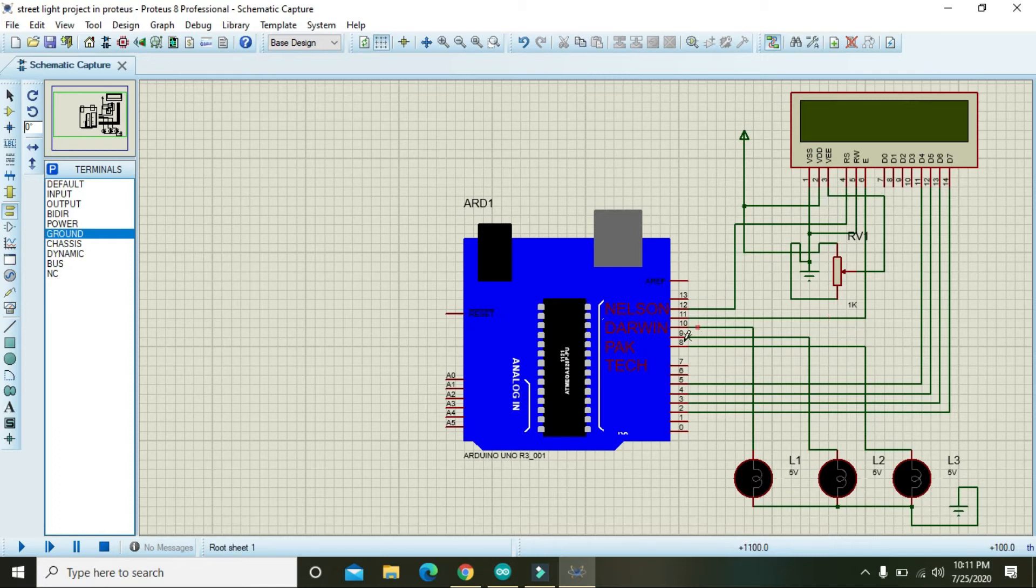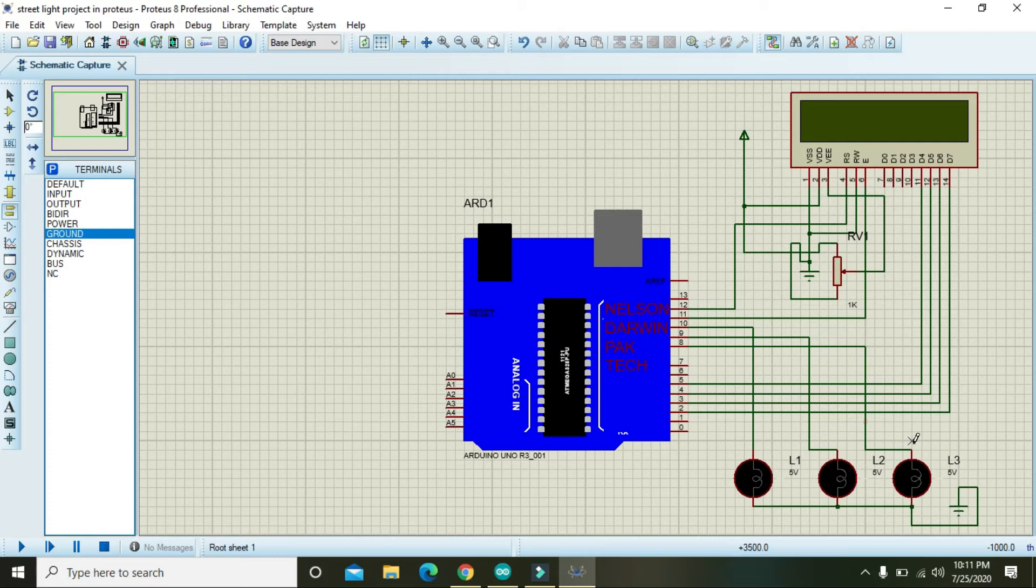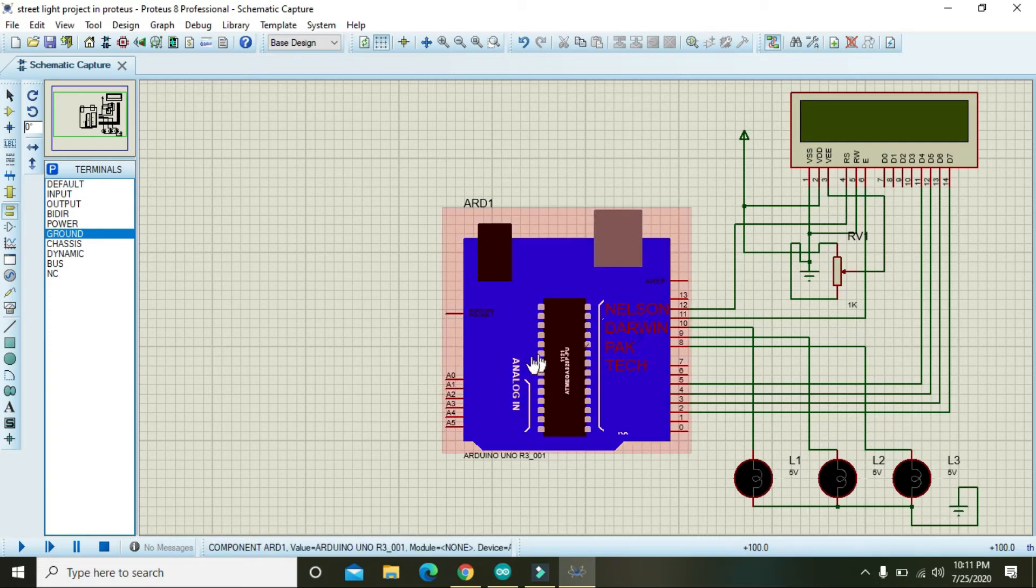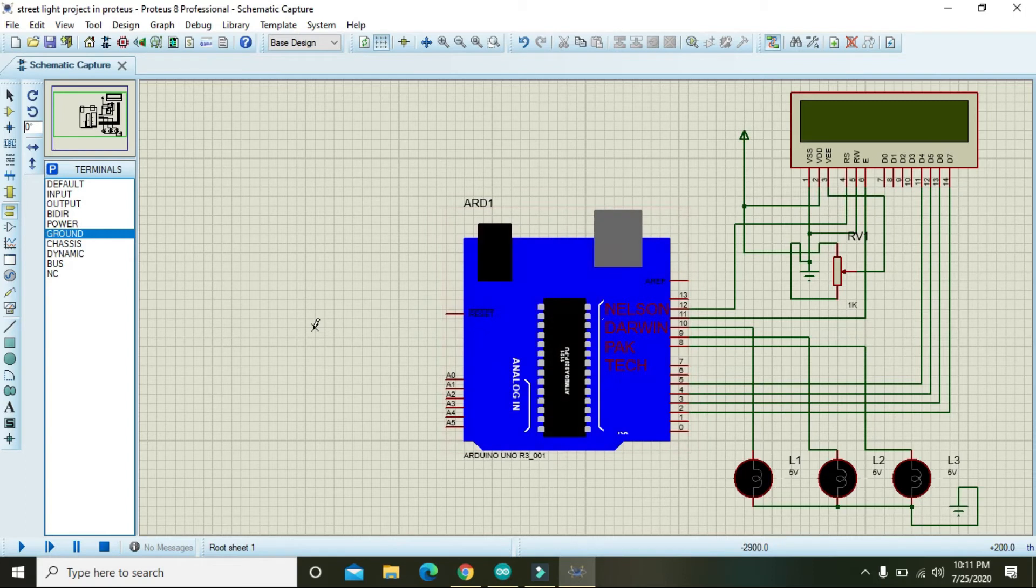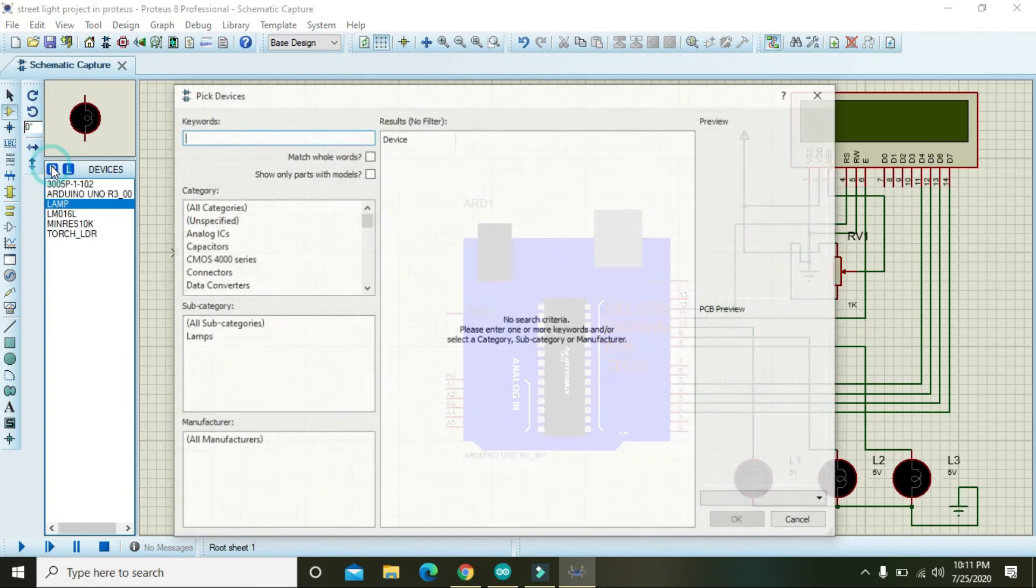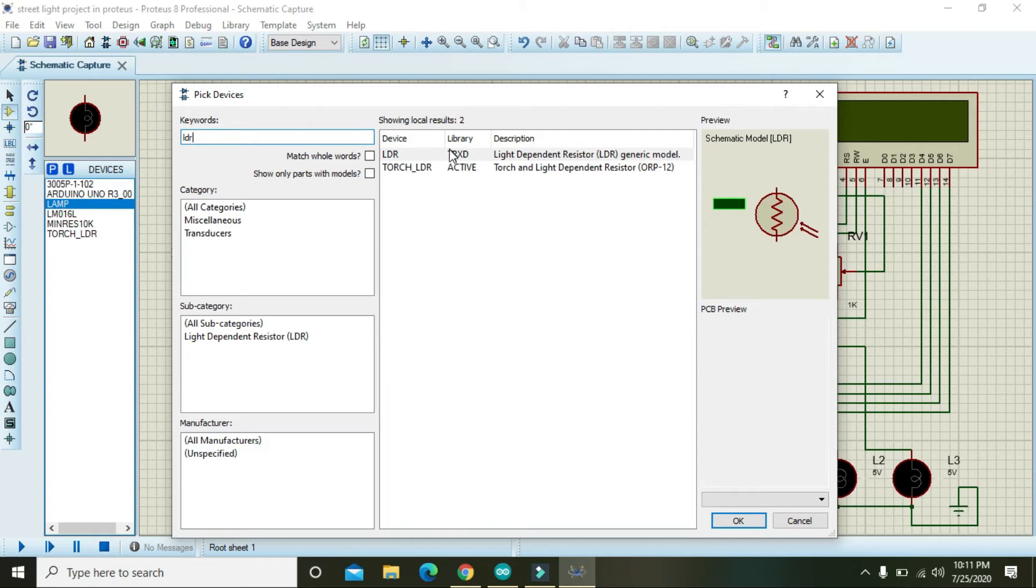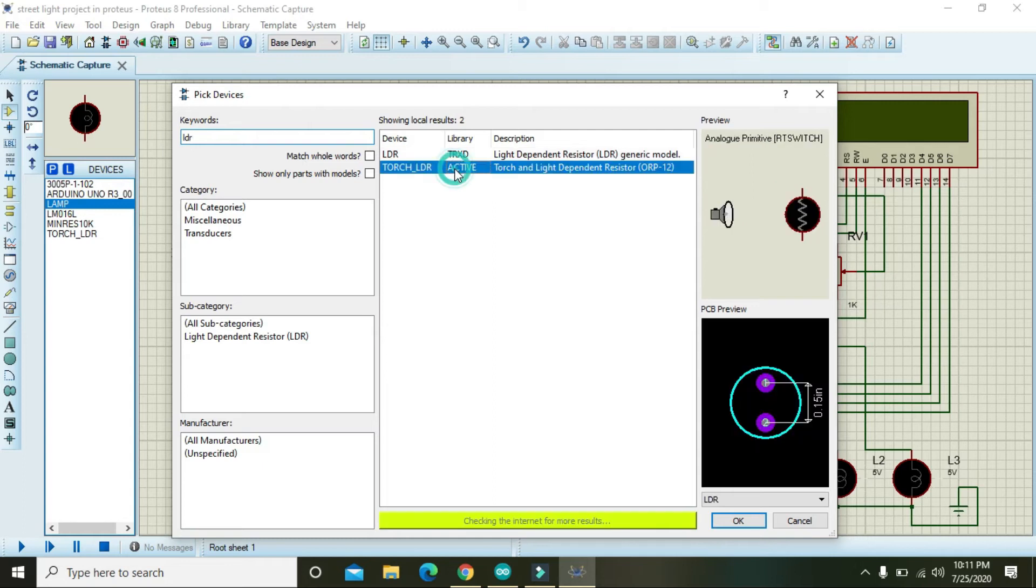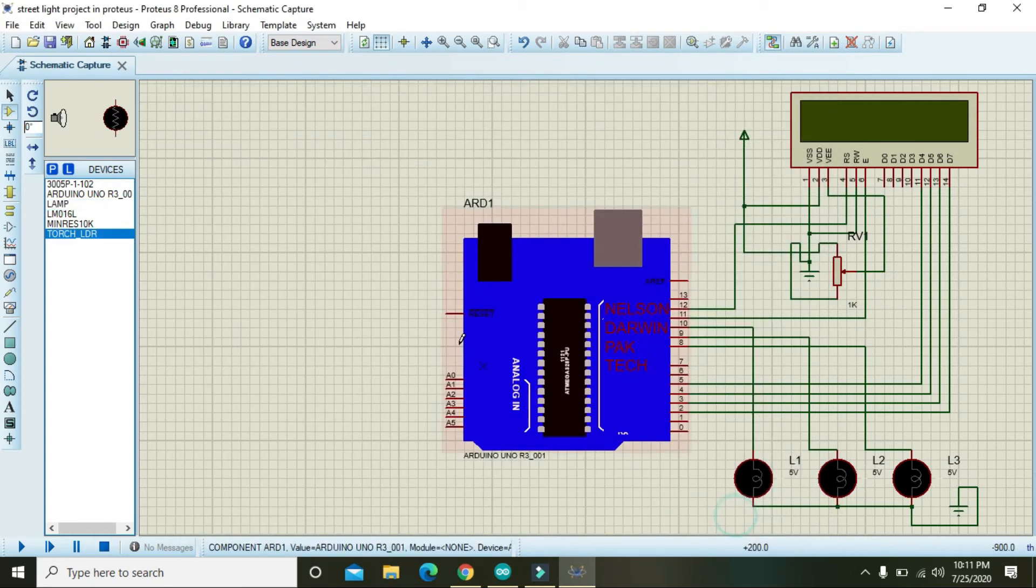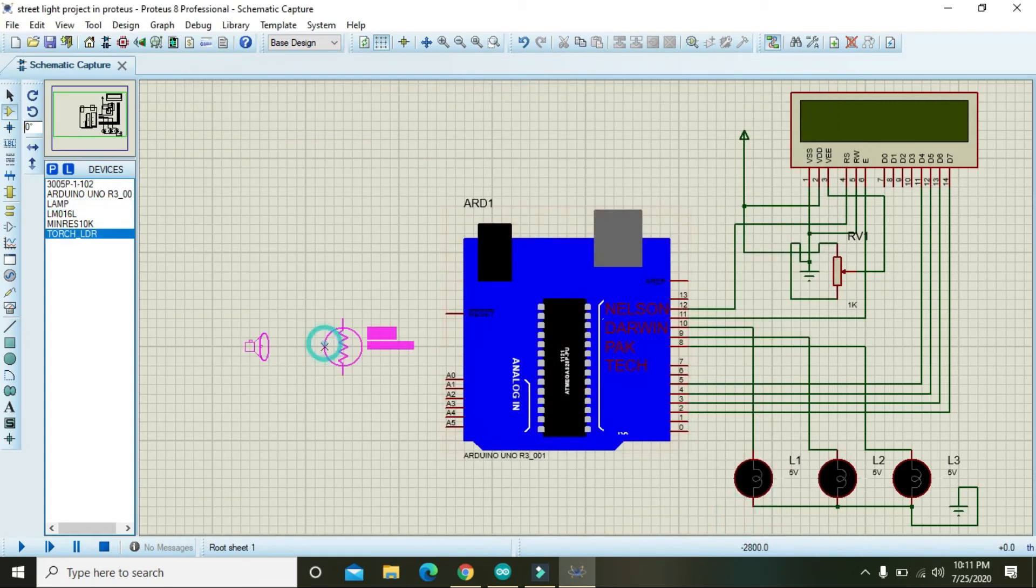So you cannot drive directly, but here we are just doing it for learning, so we are doing this. Now we have to take the LDR, that is light dependent resistor, and this resistor will tell us what is the status of light.